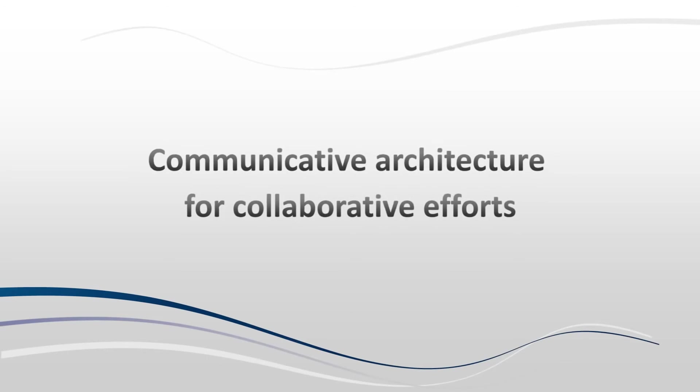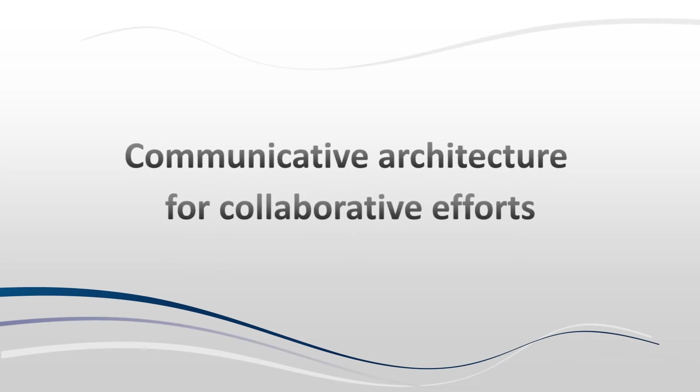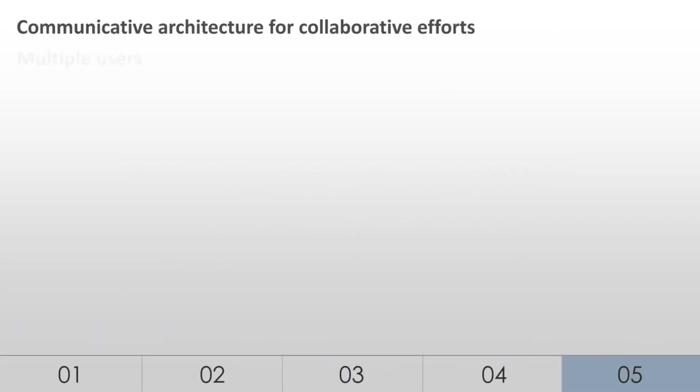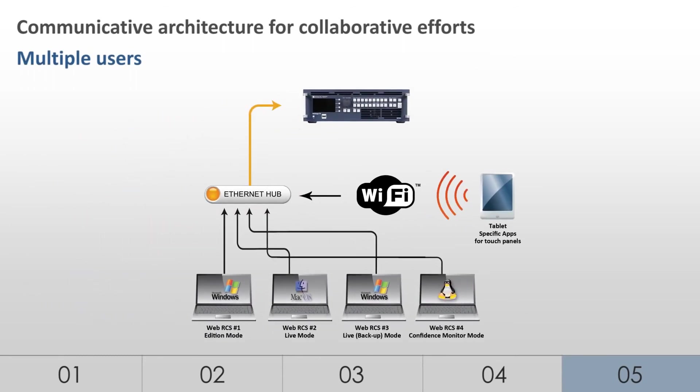Communicative Architecture for Collaborative Efforts. To save time and increase creativity, up to five operators per device can connect on the WebRCS and work from separate computing systems on different tasks simultaneously. All operations are seen in real-time by all the WebRCS users, thus ensuring effective collaboration and monitoring.